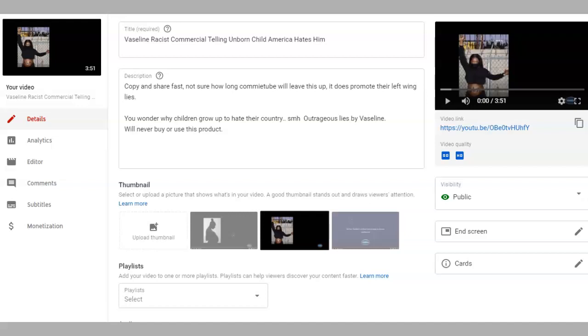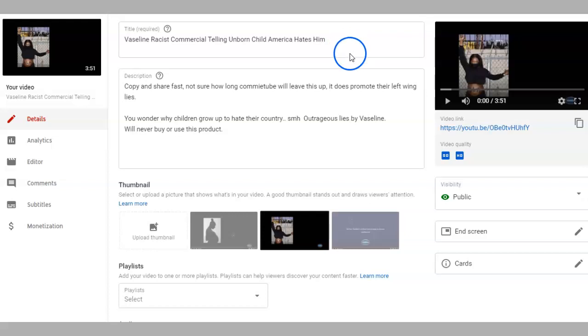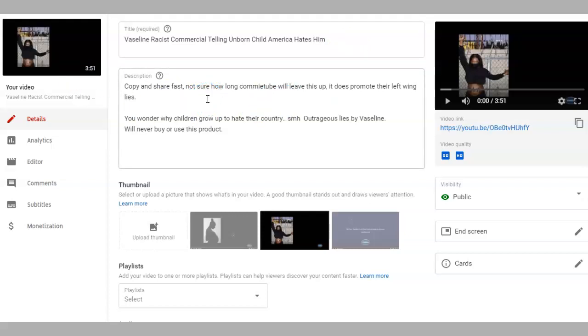If you want to watch this video, I think it's very eye-opening. The video is on YouTube if you google Vaseline commercial on BLM, and I'll put a link in the description of this video.